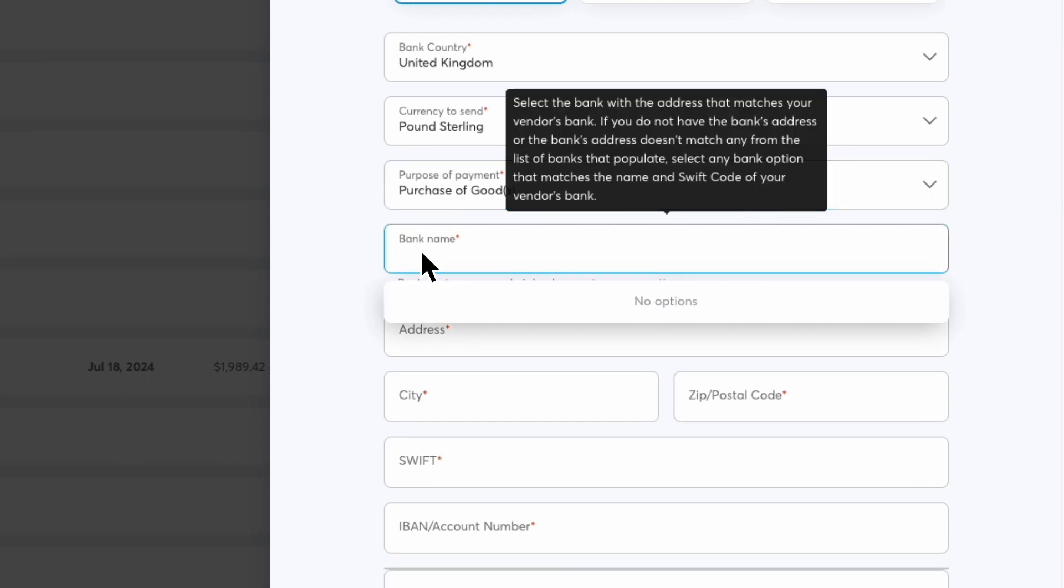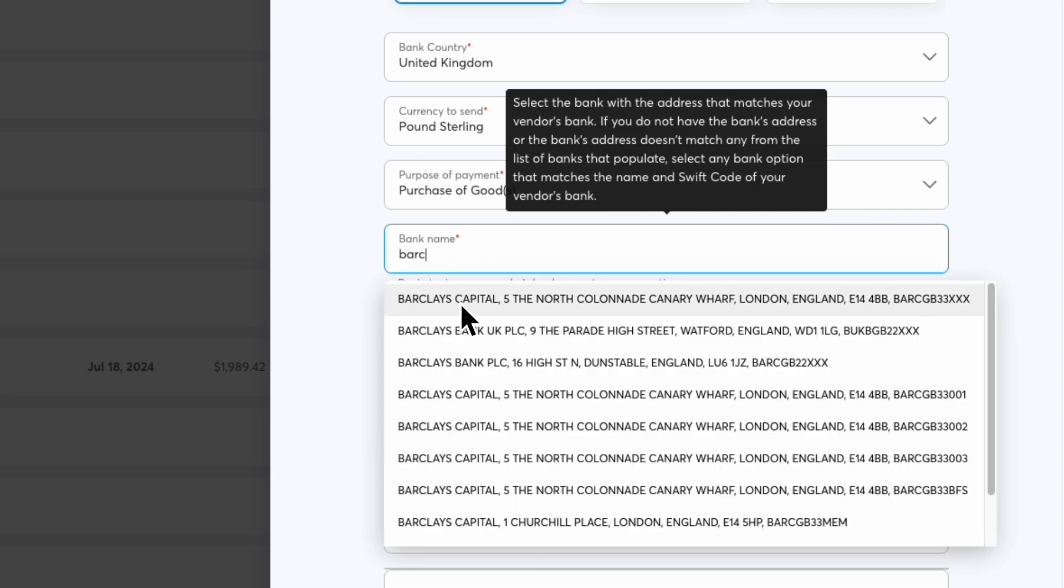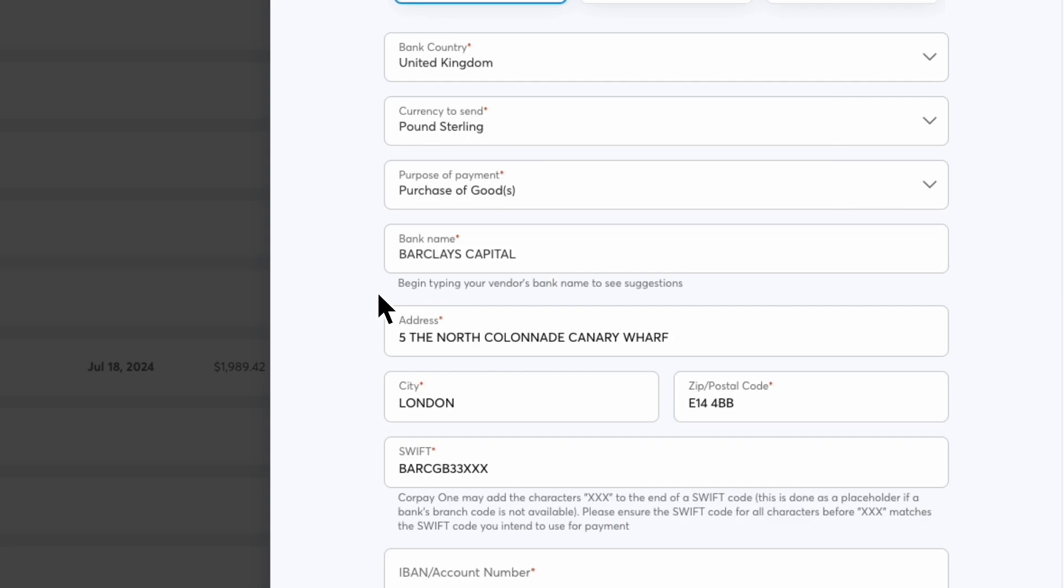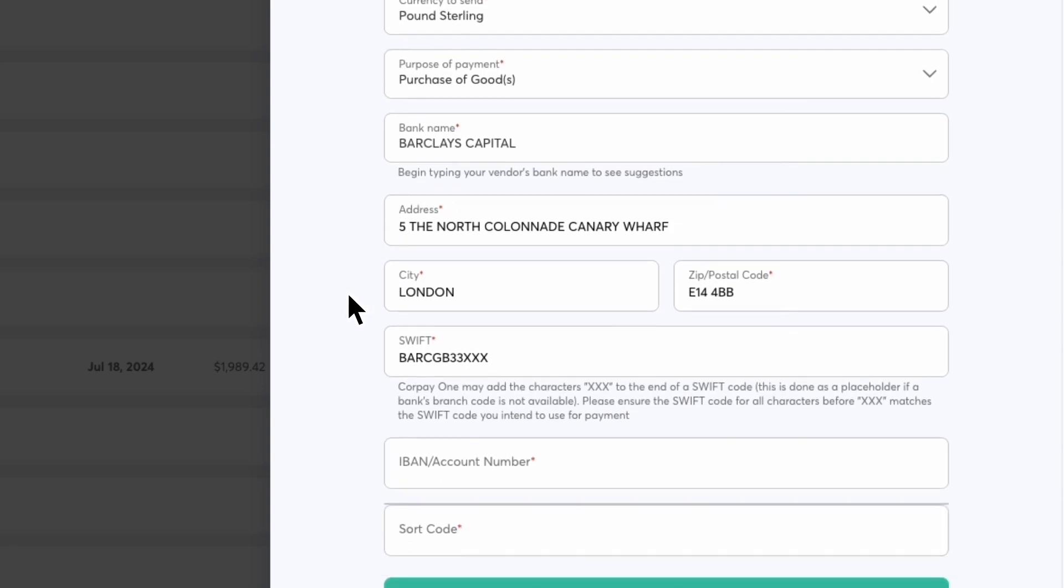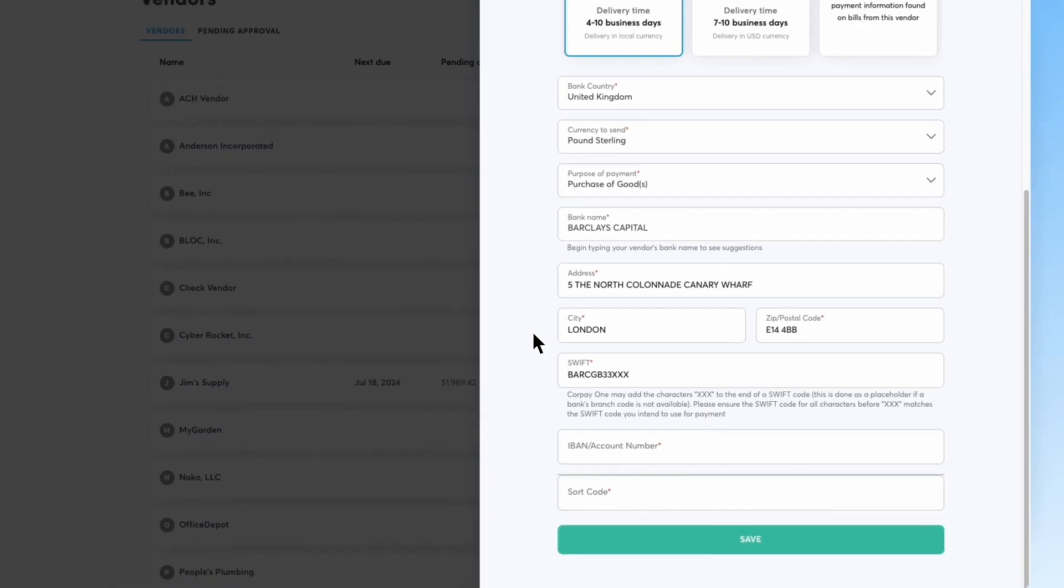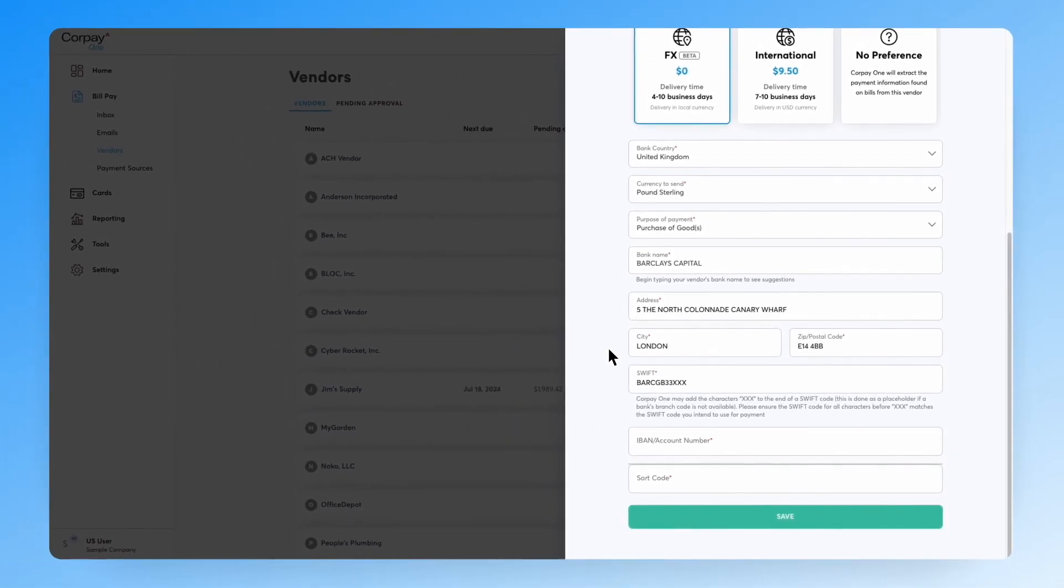To find your vendor's bank, begin typing the bank name and select the correct bank from the drop-down list. Once selected, the bank address information and SWIFT will automatically populate.